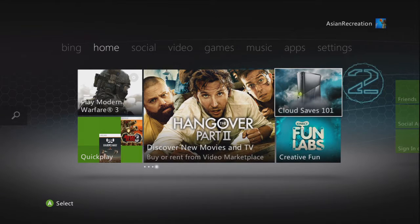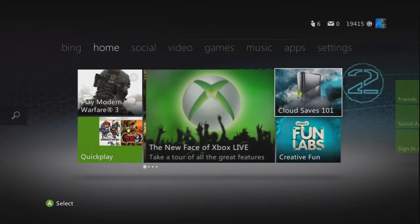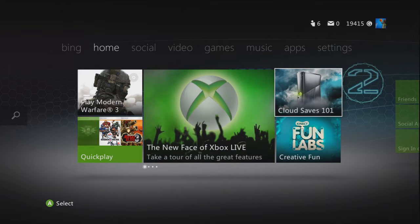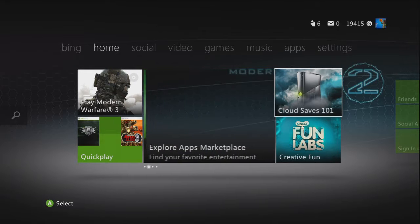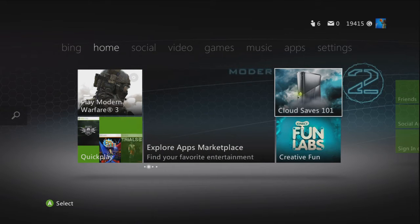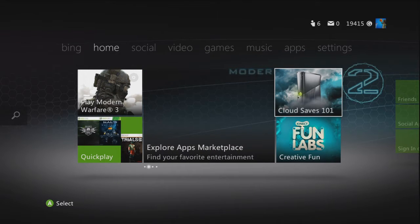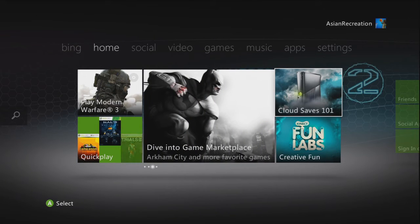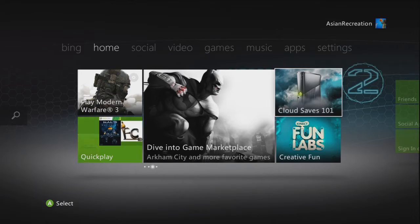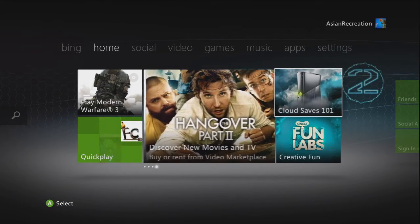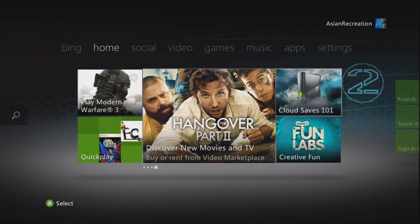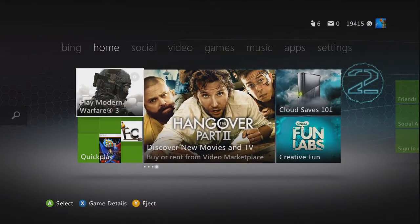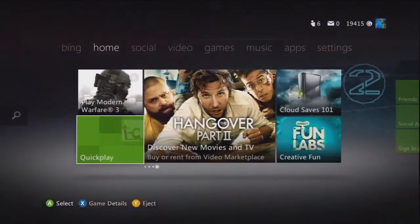What's up guys this is Asian recreation here and I just got back from school and I just turned my xbox on and look what I found. I just got an update of the new xbox dashboard and it looks pretty damn awesome.